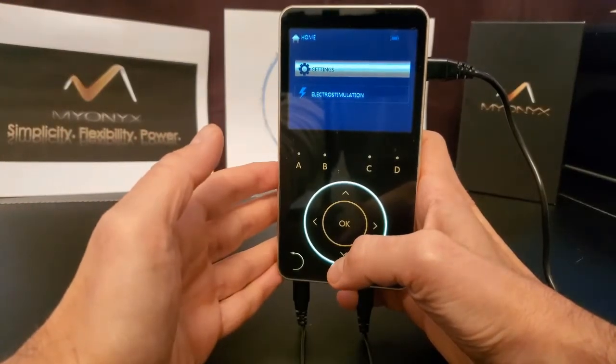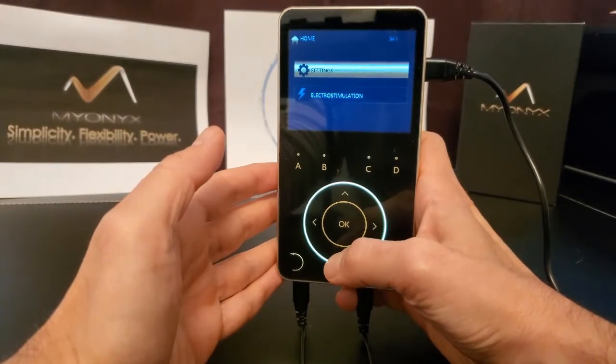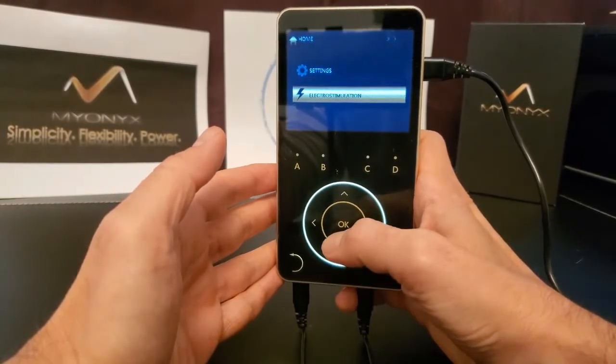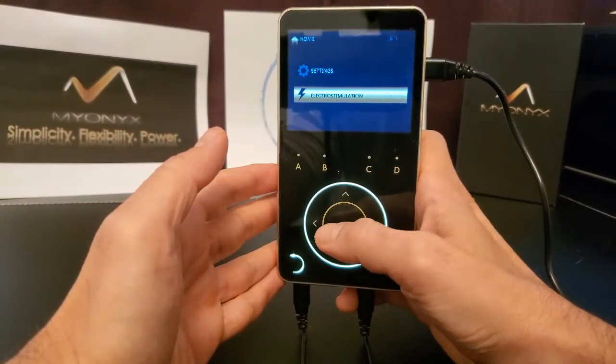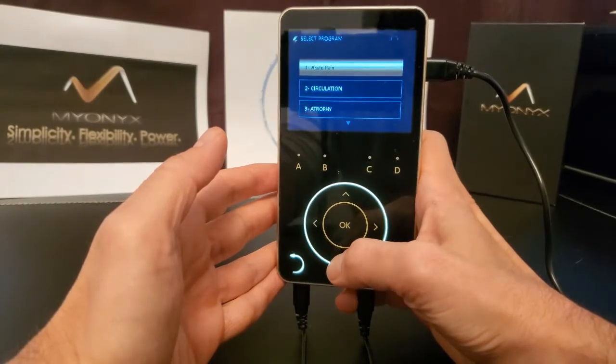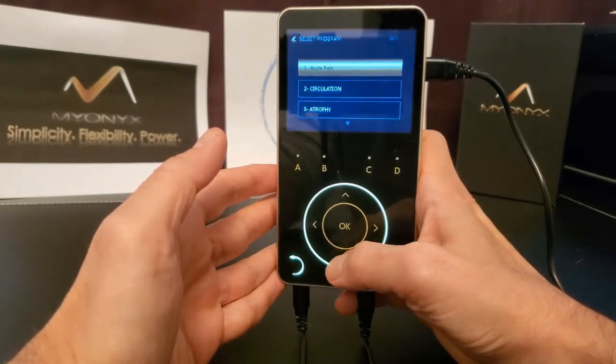From the Home menu, use the up and down arrows to select electrostimulation. From the Programs menu, select the desired program.